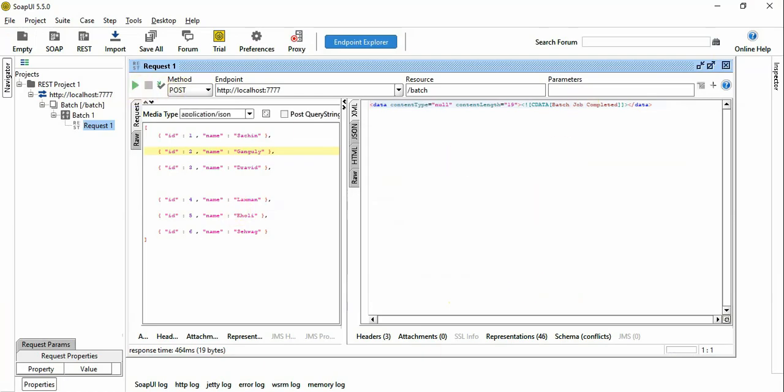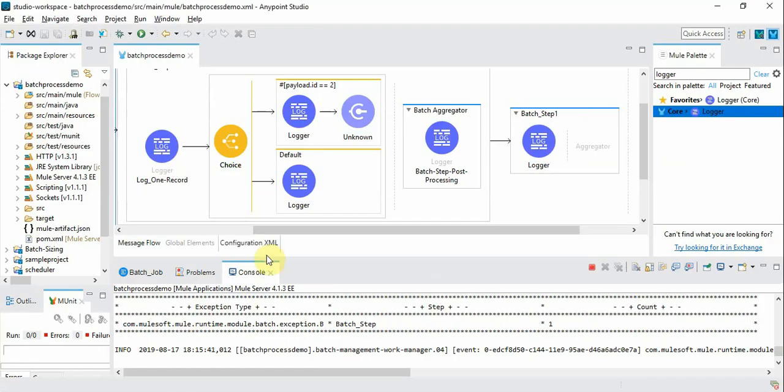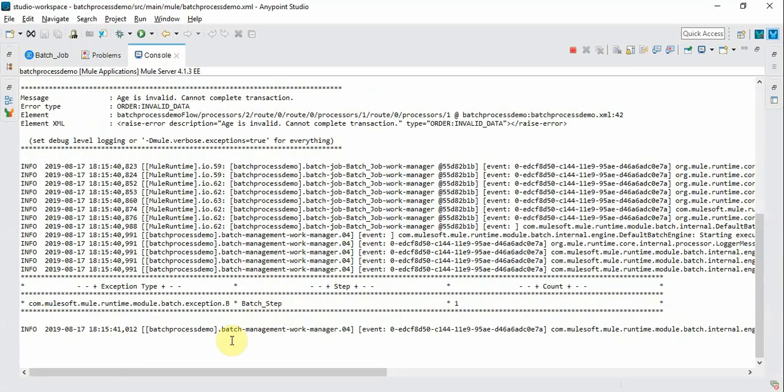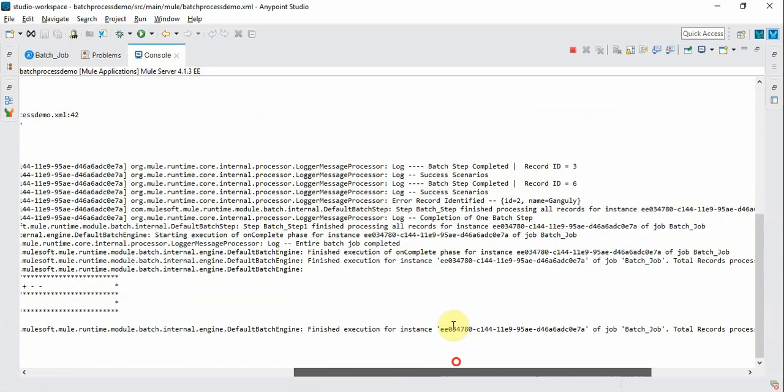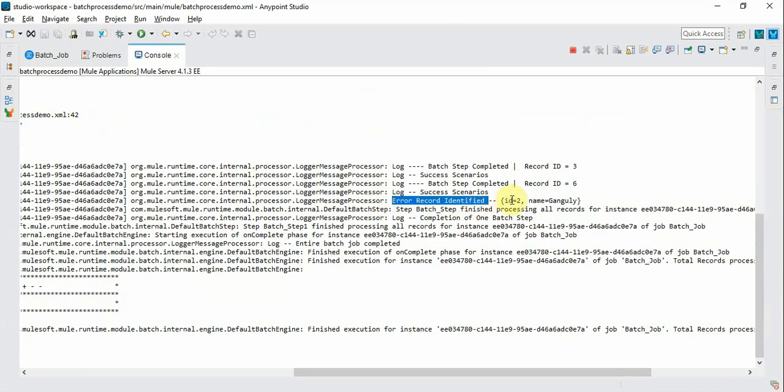It's completed. Let's see what the difference is. Now you can see it went to step 2 because it's still under the threshold count. The error record is identified.